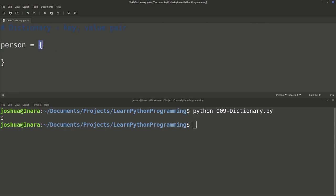Whenever you start a bracket, make sure you always end your bracket. It's good practice — whenever you create your first bracket, always create the second one immediately so you know it's there. Just make sure you keep track of your brackets; that will be a big source of bugs during your programming adventure.